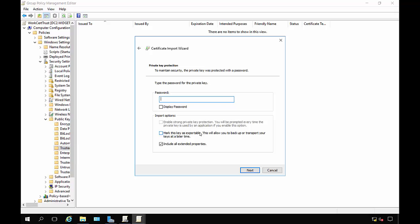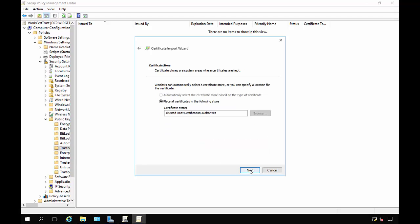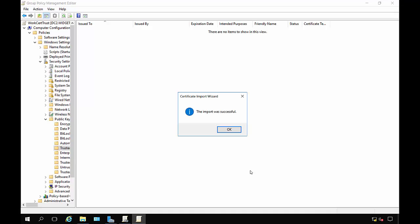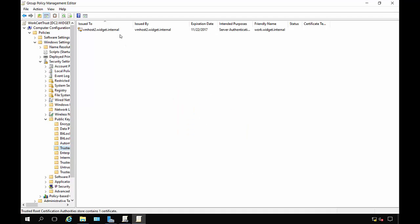Next, put our password in and we'll check the box that says mark it as exportable so we may want to do that in the future. We're going to put this in our Trusted Root Certification Authority and click Finish, and it was successful.